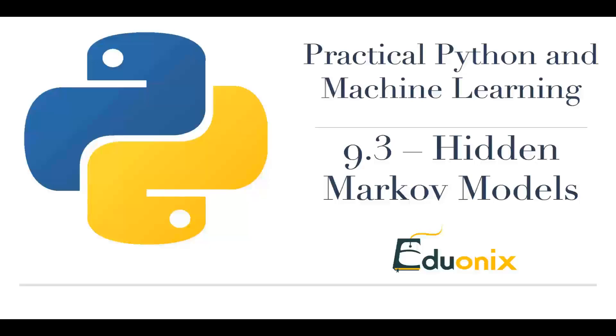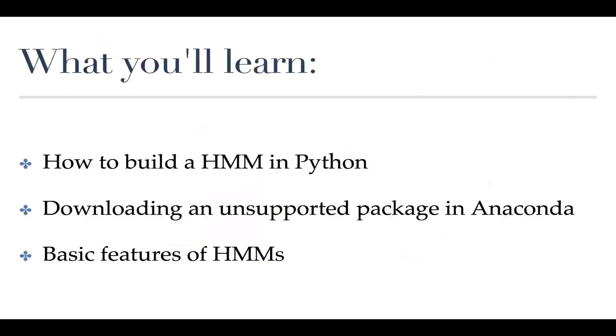Hello everyone, welcome to your next section. In this one we are going to code out some hidden Markov models. We're going to learn how to download a package in Anaconda that isn't officially supported, and we're going to play a little bit with how to build these models because they are a little bit different than the models and the format that we've used up until this point.